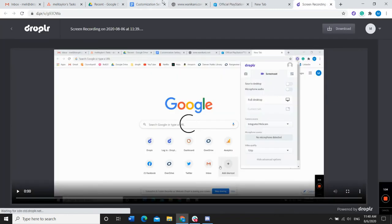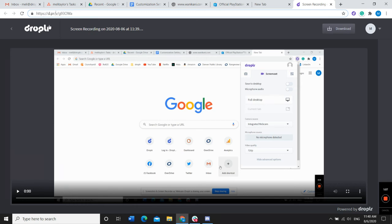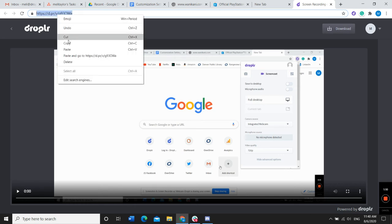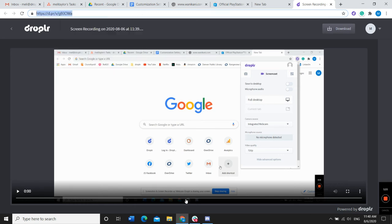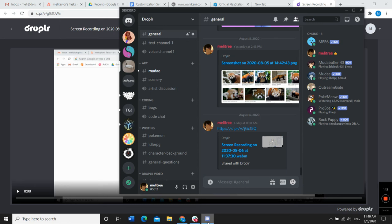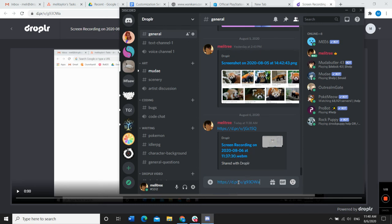This recording can then be shared to Discord. All you have to do is click here, copy, and go into Discord and paste.